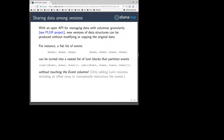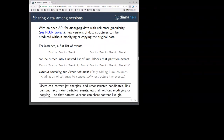You can change the structure of your data — turning a flat list of events into a nested list of Lumi blocks without touching the event column. Nearly all the data is untouched, and you can have two versions of the data: one structured as Lumi blocks and another as events, sharing 99.9% of the data. Users can correct gen energies, add reconstructed candidates, link gen and RECO, skin particles — making all these manipulations on the content and structure of the data without making separate copies. The dataset versions would all share content like Git and GitHub.